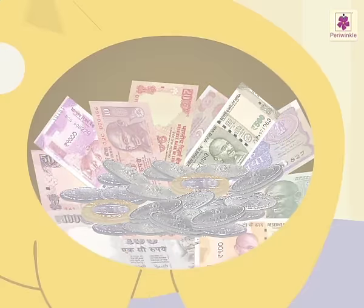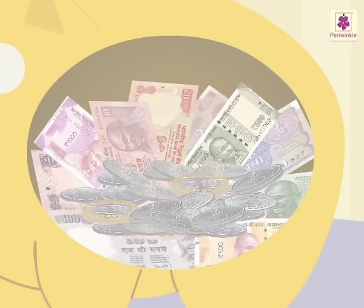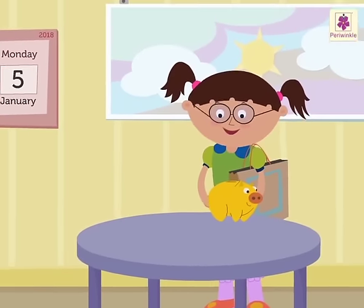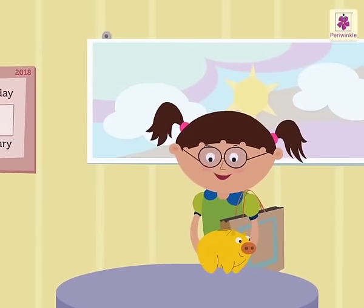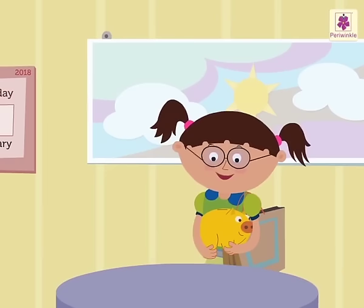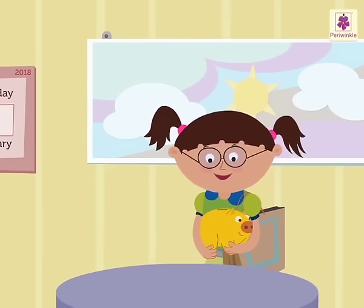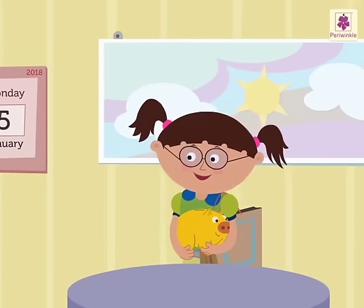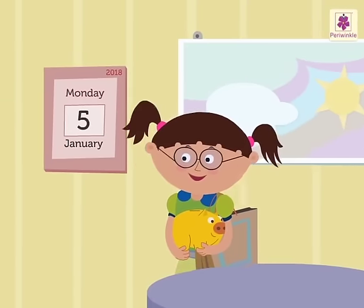All the coins and notes with different denominations are called money. When we go shopping, we pay money for the goods that we buy. So let's go shopping with Saira with the money she has collected in her piggy bank.